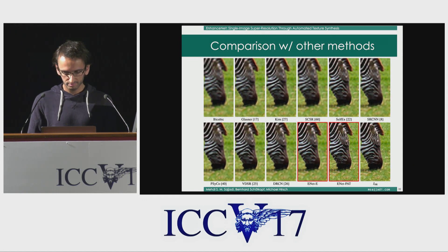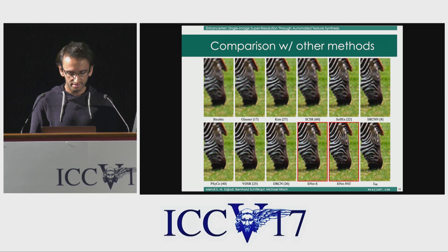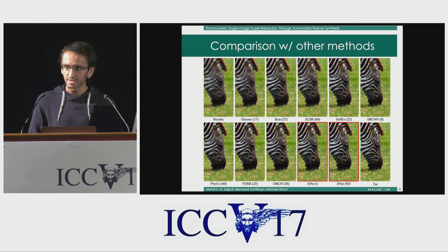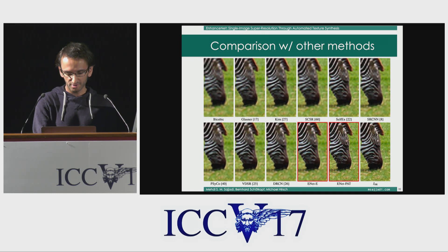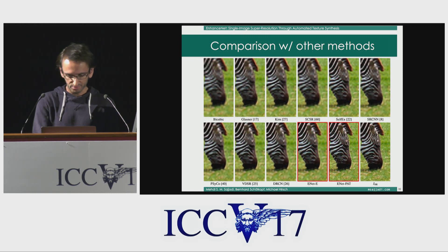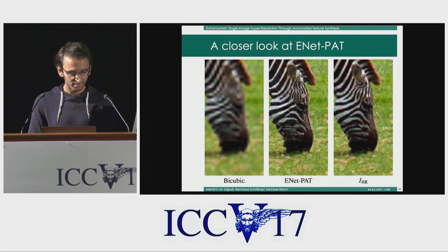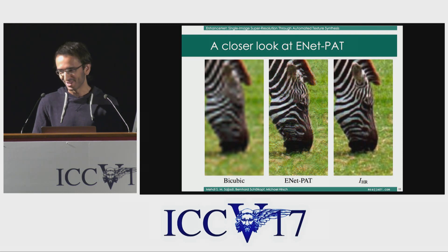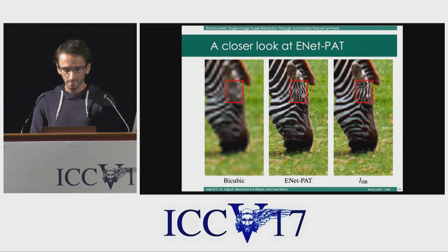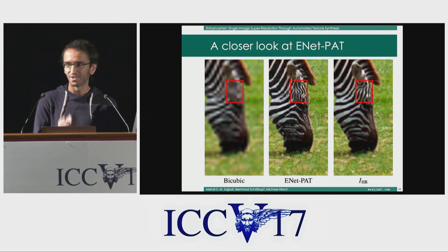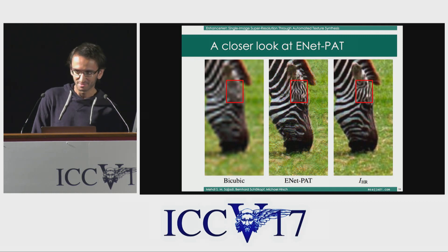Looking at different methods over the years — some using ConvNets, some not — we see image quality has improved, but pretty much all methods, including EnhanceNet E, give blurry results. For example, the grass is always blurry in all images, as is the forehead of the zebra. EnhanceNet PAT, though, gives much sharper grass textures — actually, if you look closely, the grass looks sharper than in the ground truth, which may or may not be a good thing. On the forehead of the zebra, where all information was completely lost in the input image, the network detected that there should be some stripes there and hallucinated some stripes in that case.